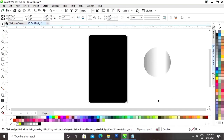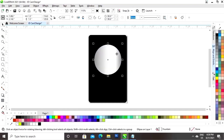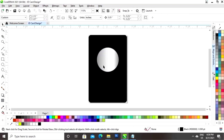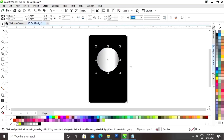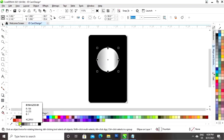Now I will remove the outline. Now I will place the circle on the card. Now I will drag with the shift key and right-click to make a copy.